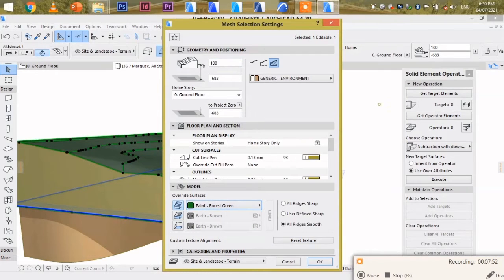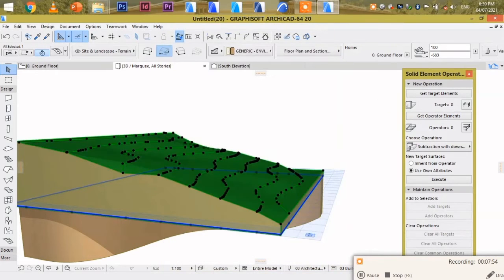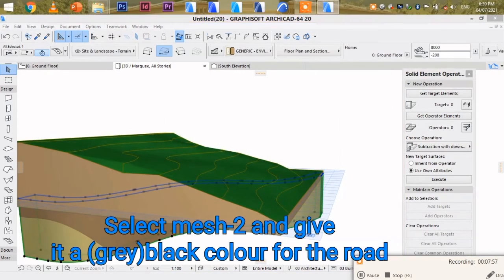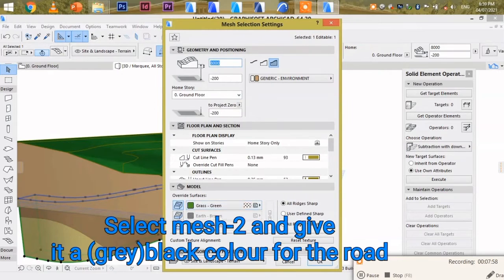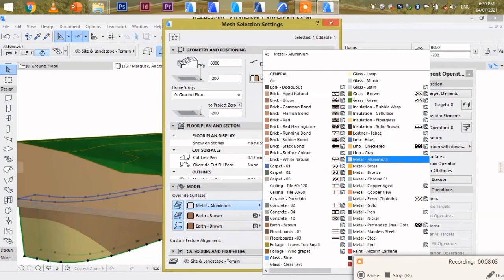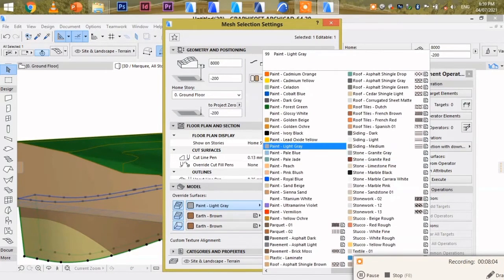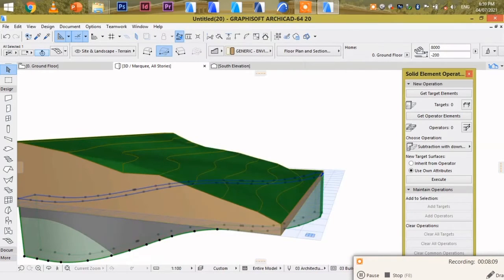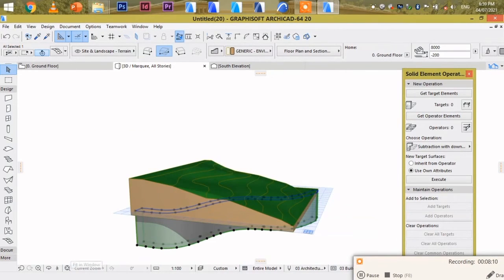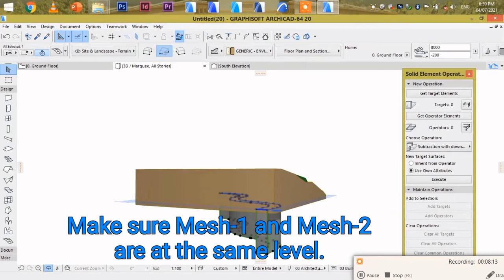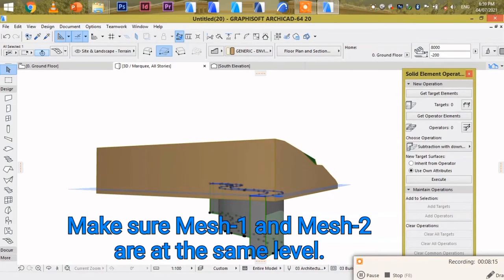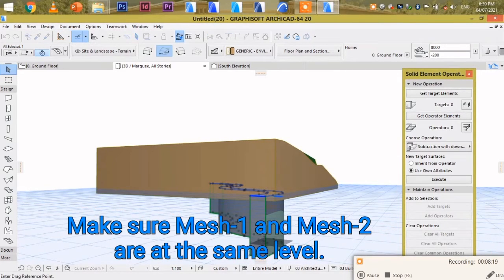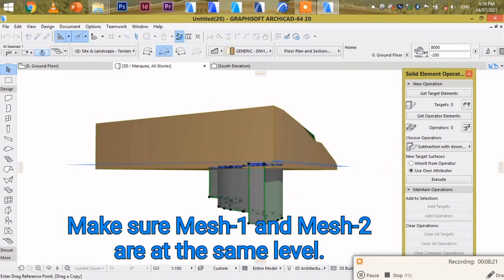This is supposed to be green. Then this is asphalt. Now let's work this the same way as the mesh, the image mesh.